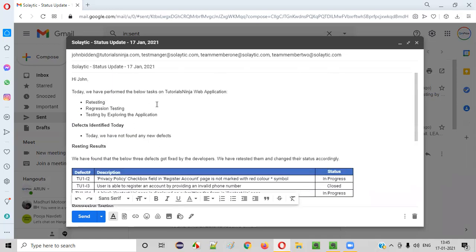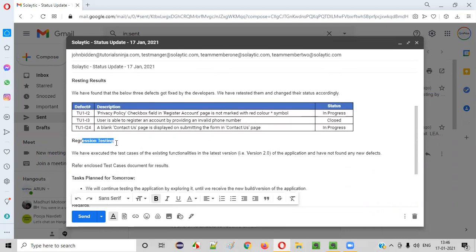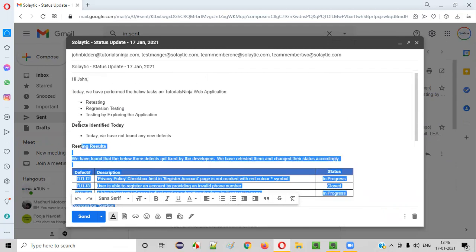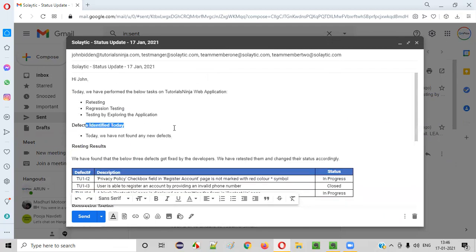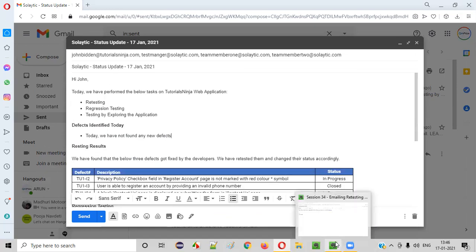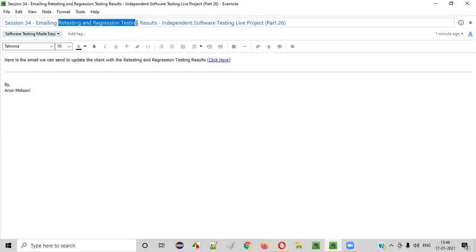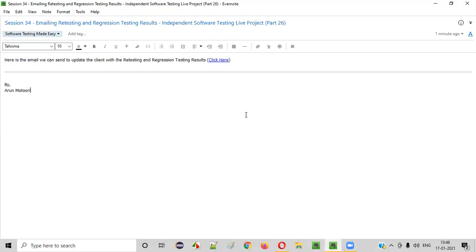So this is how we need to draft emails when specifically communicating retesting and regression testing results. Along with that, you may also include any new defects found. Since we didn't find any new defects between the previous status update and this one, we mentioned 'today we have not found any new defects.' Hope you understood how to send emails containing the retesting and regression testing results to the client. See you in the next session. Thank you, bye.